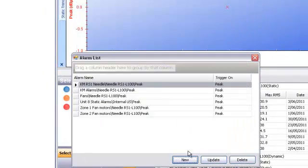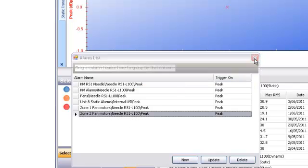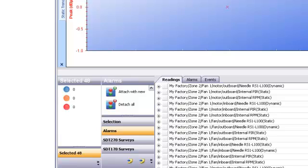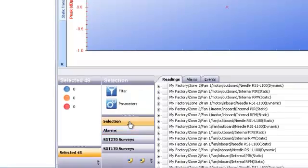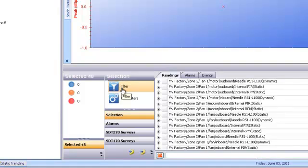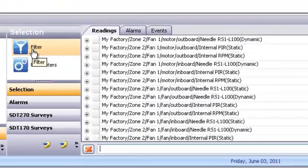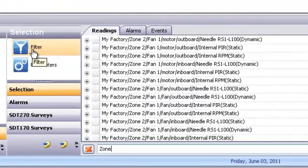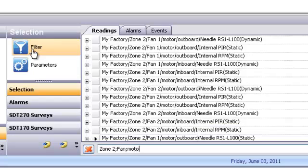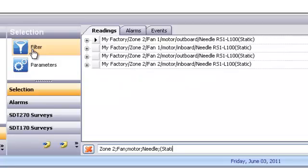Okay, so we defined an alarm set for our Zone 2 fan motors. Now we can attach our Zone 2 fan motor alarm set to a group of measurements. Click on the Selection button, and then Filter. In the Filter window, we'll type Zone 2, and then the colon symbol for AND, capital F Fan, small m Motor, capital N for RS1 Needle, and then open bracket and the capital S.